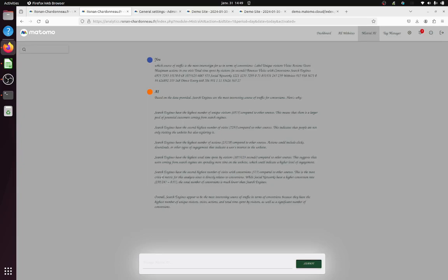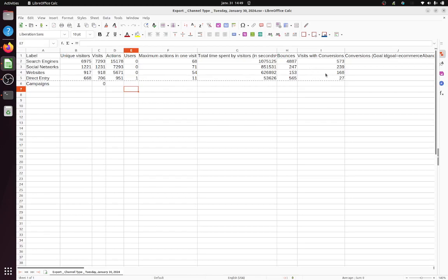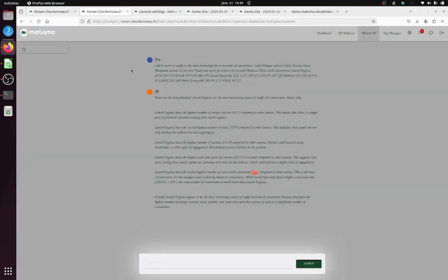The second highest number of visits per conversion. So here it makes the mathematics, which is super interesting, but I don't understand why you say this is the second. Why do you say this is the second?